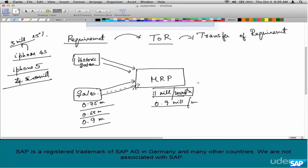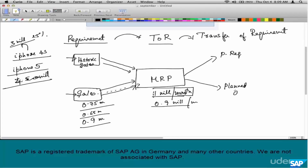Now, what about the outputs of MRP? There are mainly two outputs: purchase requisitions and planned orders. MRP cannot generate purchase orders directly — it can only generate purchase requisitions, which are a precursor to a purchase order. These have to be manually or automatically converted to purchase orders, typically by someone in the purchasing department.